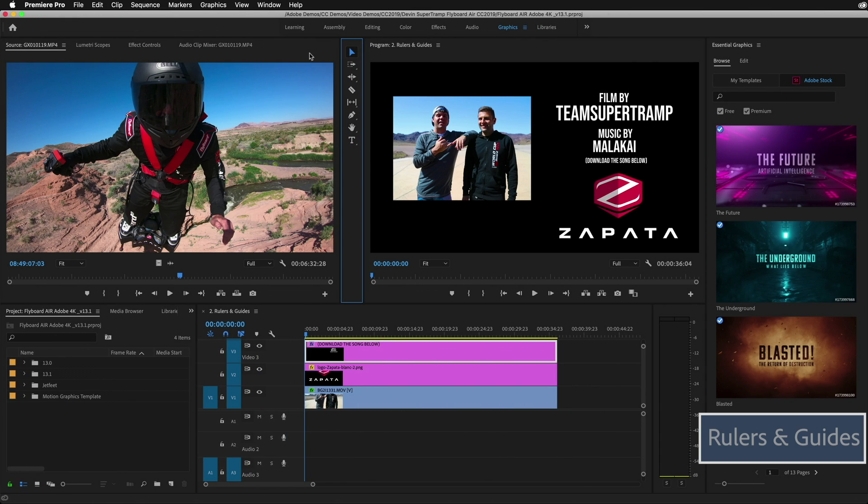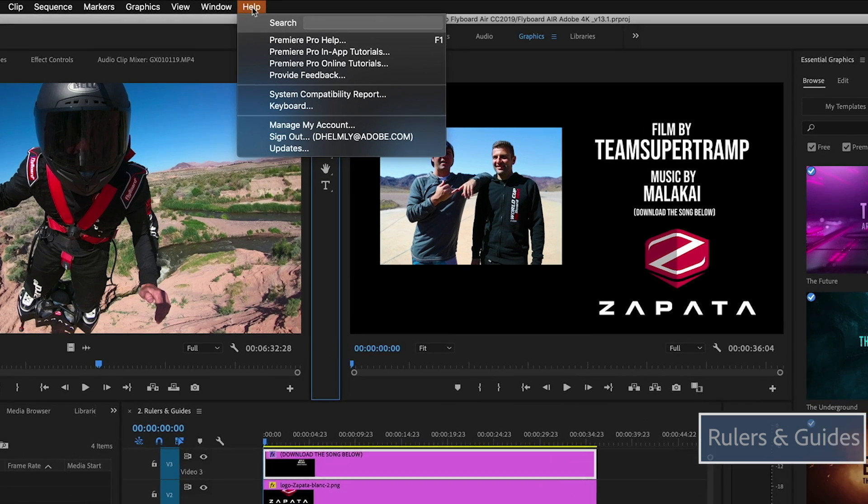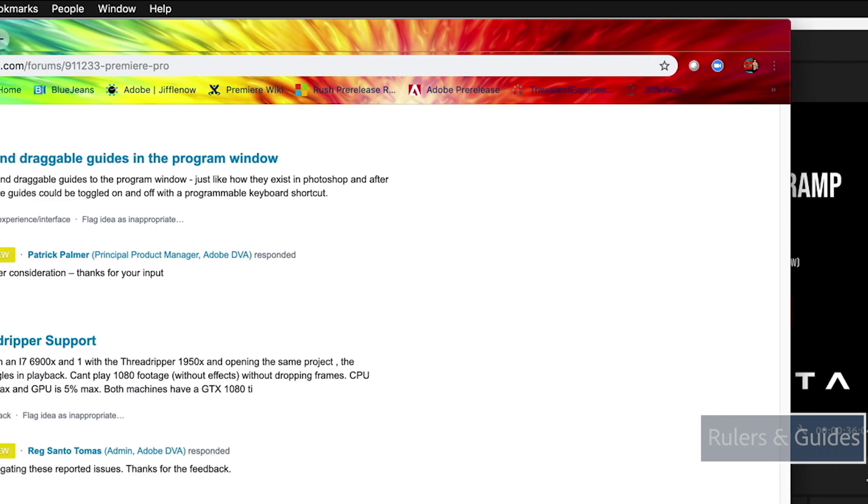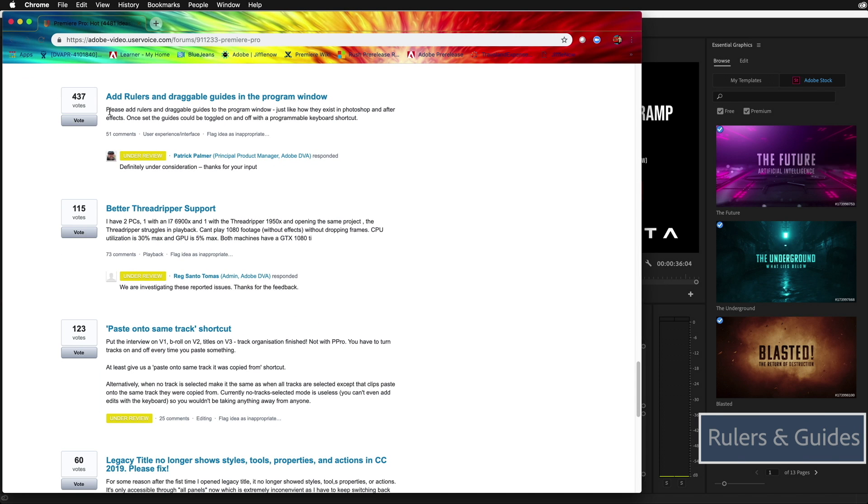This next feature I'm going to show you came from our user voice area, which is an area you can go to to provide feedback and actually vote on features that make it to Premiere Pro. You can find the user voice area under provide feedback. And as you can see here, there was a lot of votes to add rulers and draggable guides in the program windows. And that's exactly what I'm going to show you.